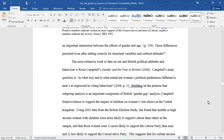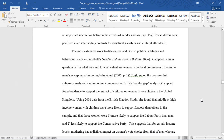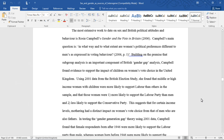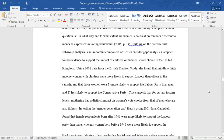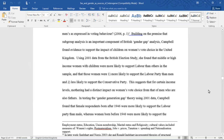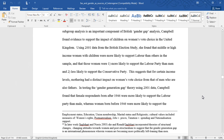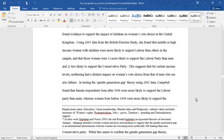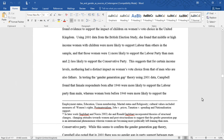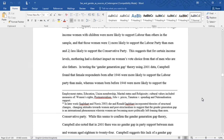The most extensive work to date on sex and British political attitudes and behaviour is Rosie Campbell's "Gender and the Vote in Britain," 2006. Campbell's main question is, quote, "In what way and to what extent are women's political preferences different to men's as expressed in voting behaviour?" Building on the premise that subgroup analysis is an important component of the British gender gap analysis, Campbell found evidence to support the impact of children on women's vote choice in the United Kingdom. Using 2001 data from the British election study, she found that middle or high income women with children were more likely to support Labour than others in the sample, and that those women were more likely to support the Labour Party than men and less likely to support the Conservative Party. This suggests that for certain income levels, mothering had a distinct impact on women's vote choice from that of men who are also fathers.